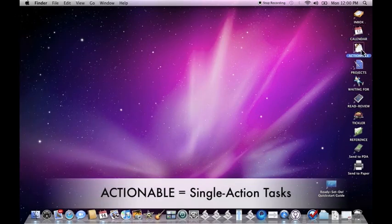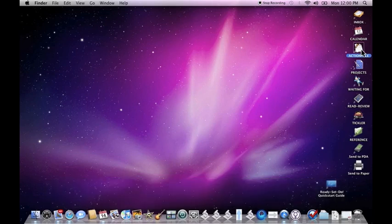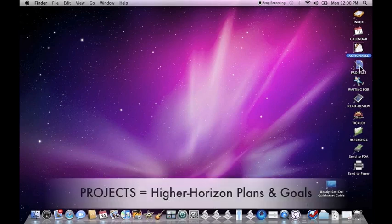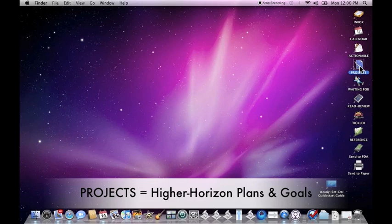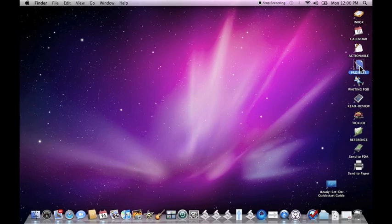The actionable folder is where single tasks go, things you need to do based on location context. And we'll talk about that in a little bit. Projects are where things that need more planning go. Anything that consists of more than one action to complete, things that need larger horizon planning, go to your projects first. And Ready, Set, Do walks you through the process for getting clear on all of your projects.